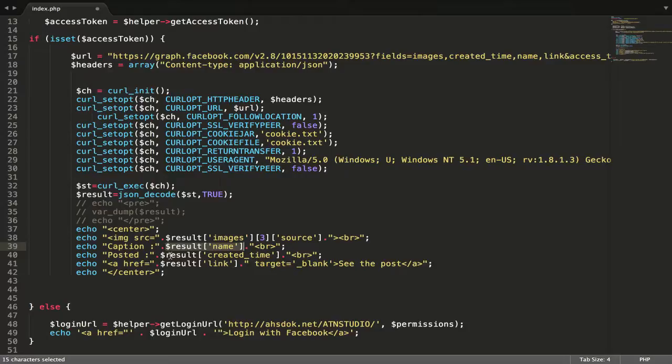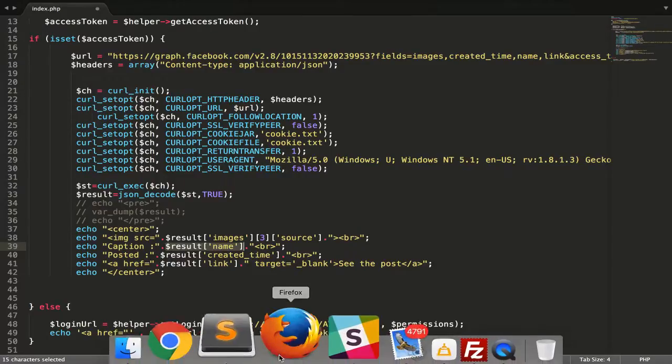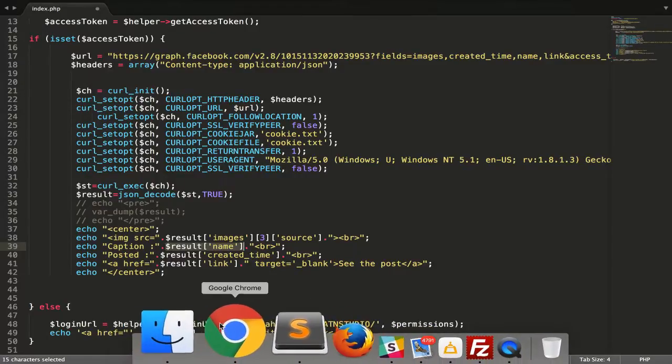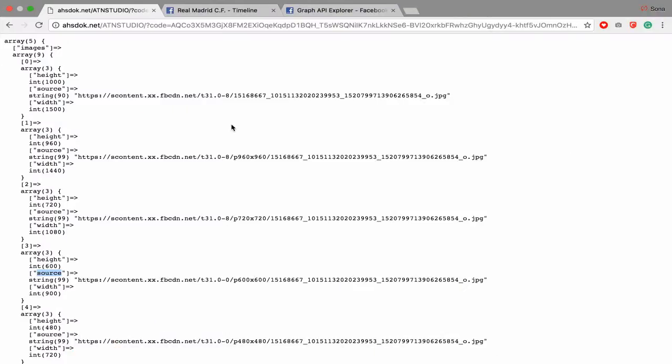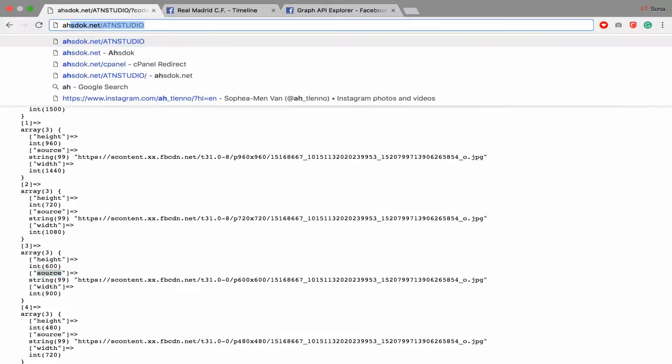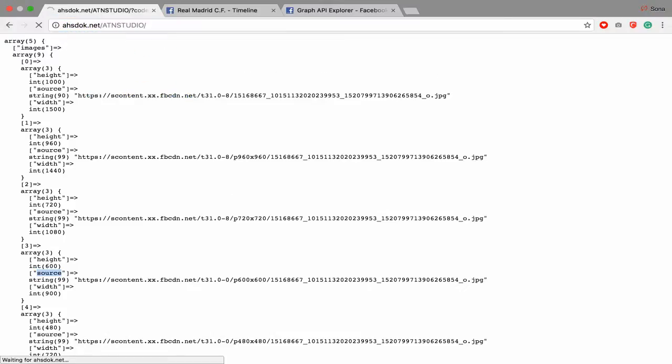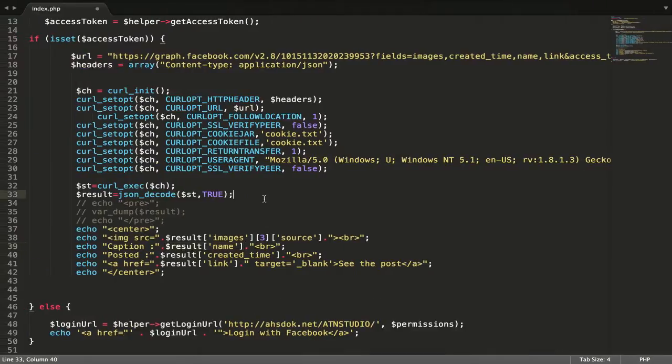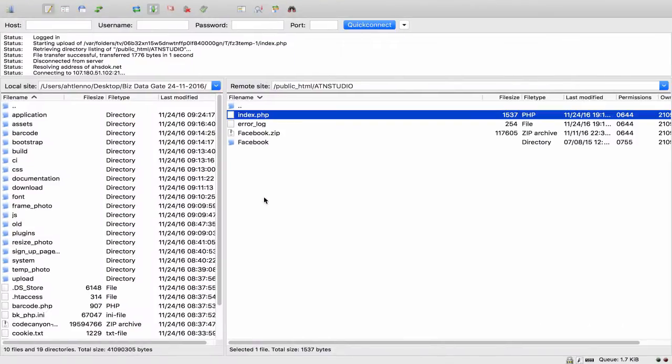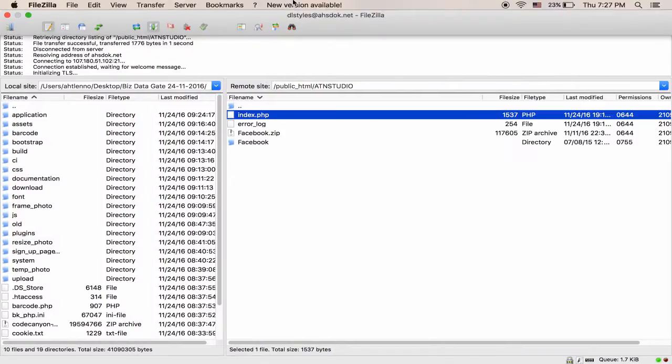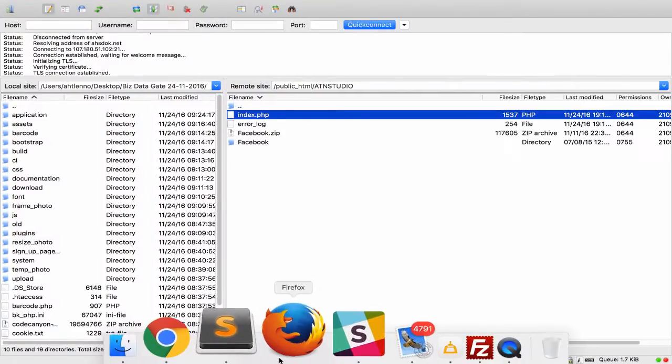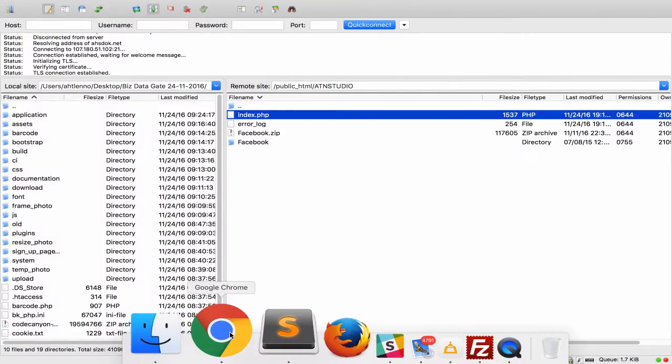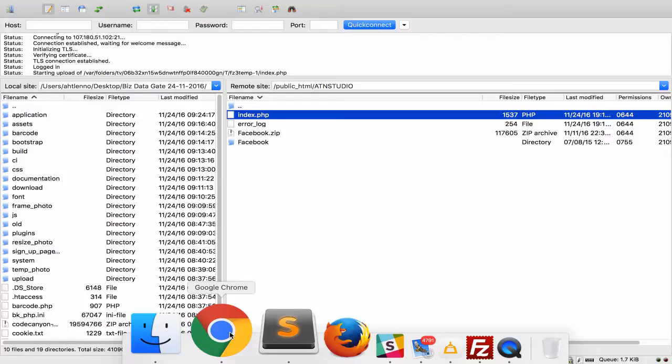You get name, create time and link. So yeah, you get all whatever you want.